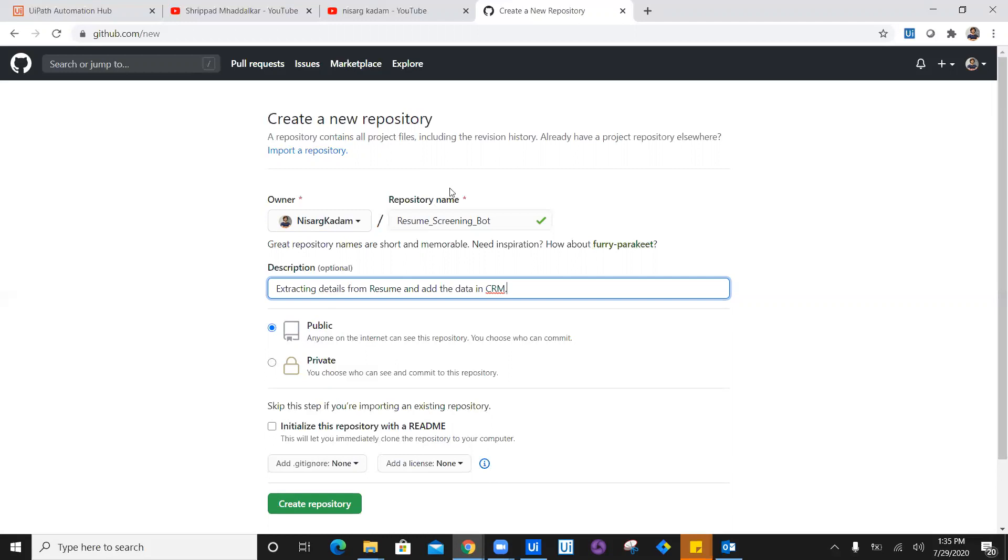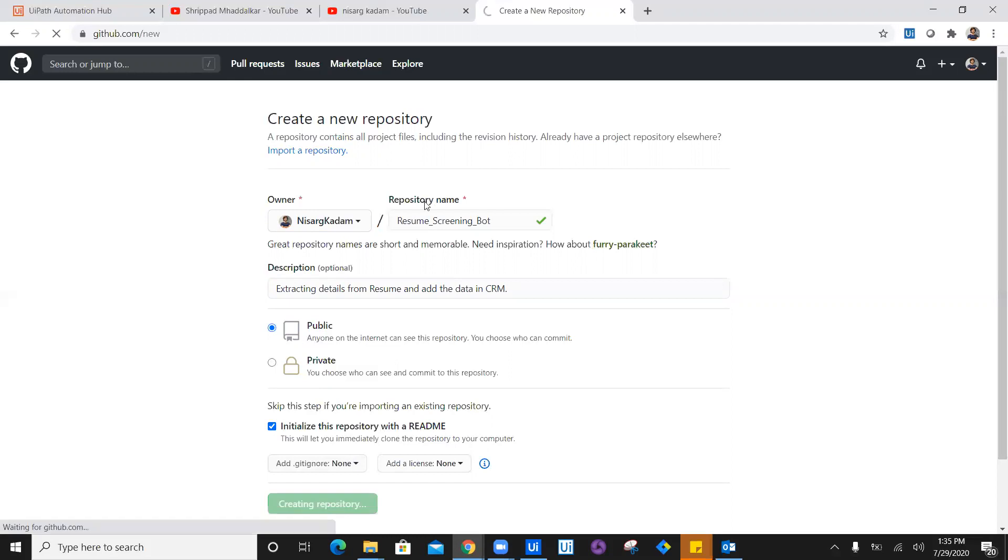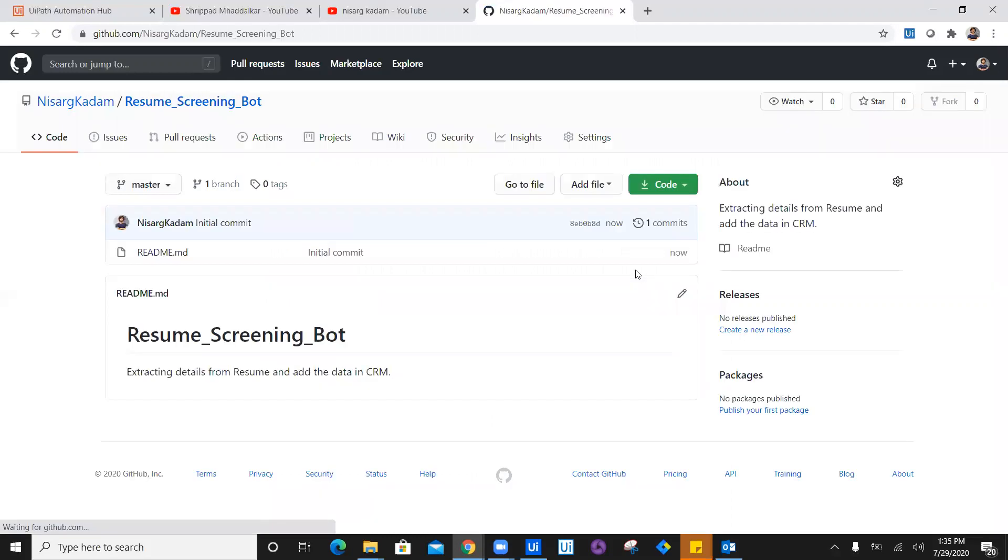I'm going to make it public so you can also have a look at the workflow and download it from my repository. I'm going to initialize the repository with a readme and click create repository. Once you click create repository, it creates a sample repository for you like this.